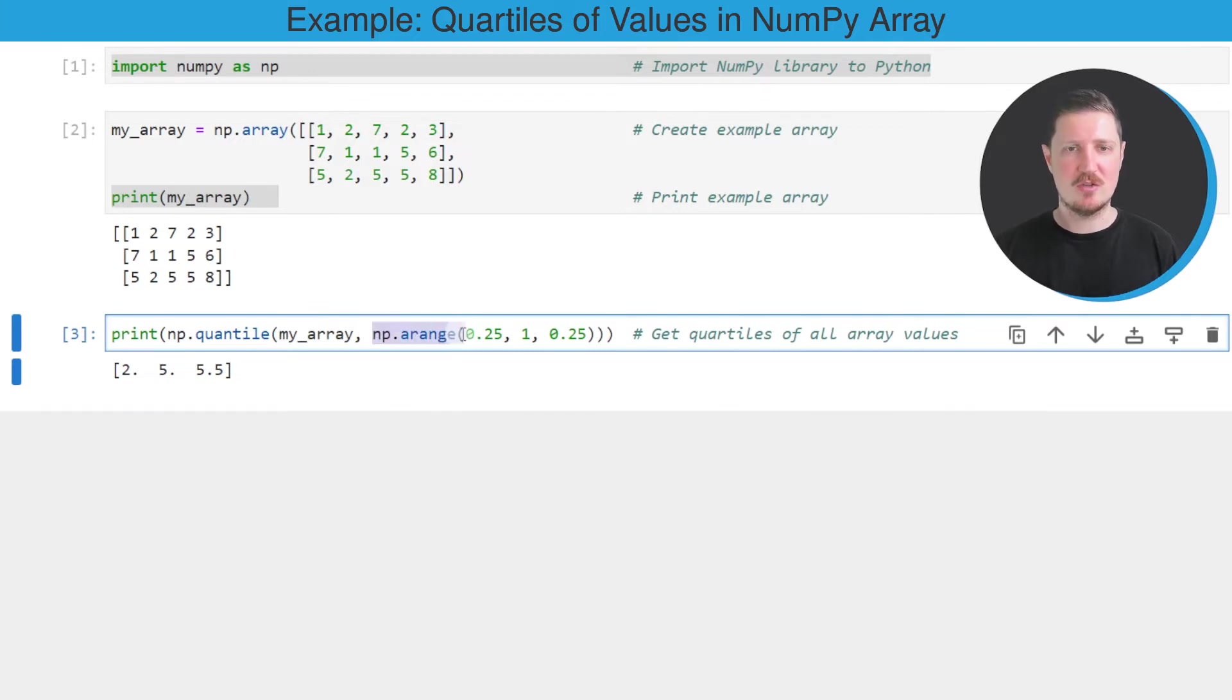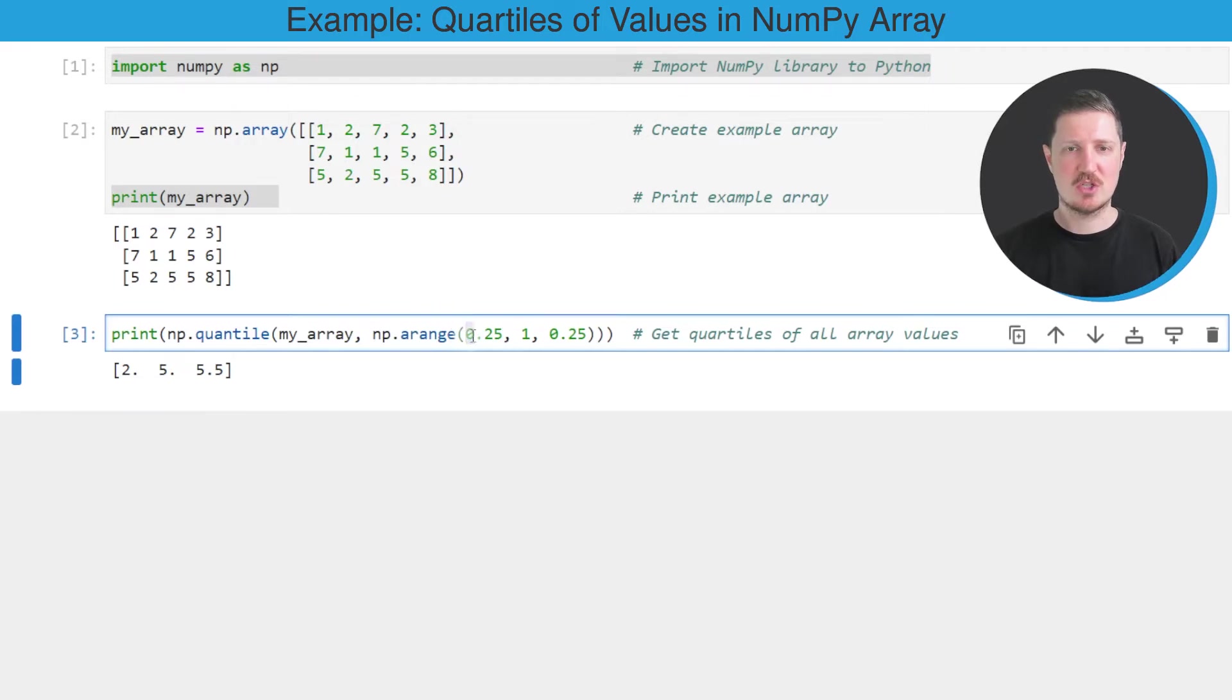And then we need to apply the arrange function of the NumPy library. And within this function, we need to specify these values to calculate quartiles.